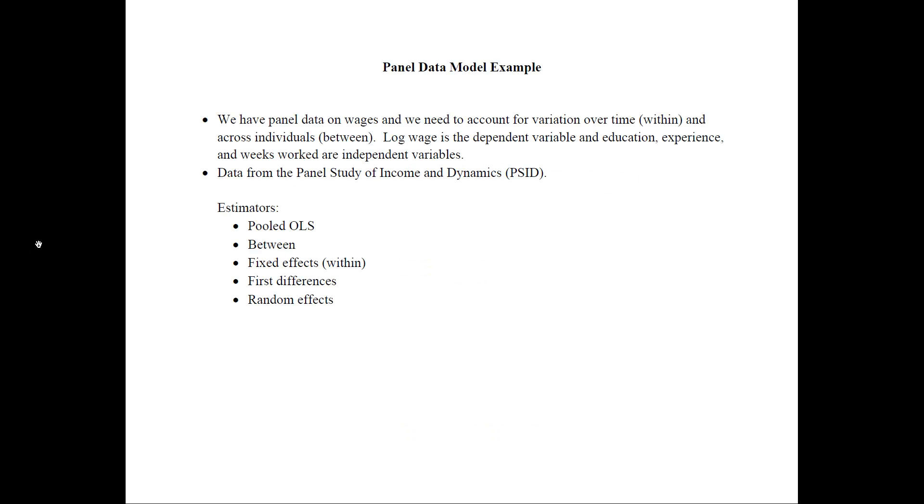The example that we would consider is if we have panel data on wages and we would need to consider variation both over time, or the within variation, and across individuals, the between variation. The dependent variable would be log wage and education, experience, and weeks worked would be the independent variables. And we will use data from the panel study of income and dynamics.